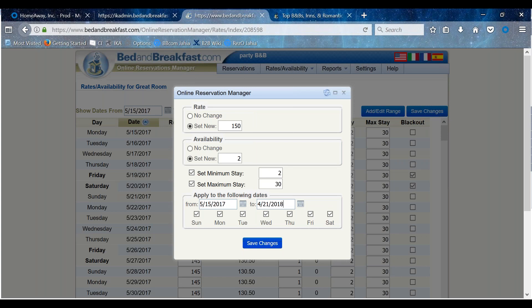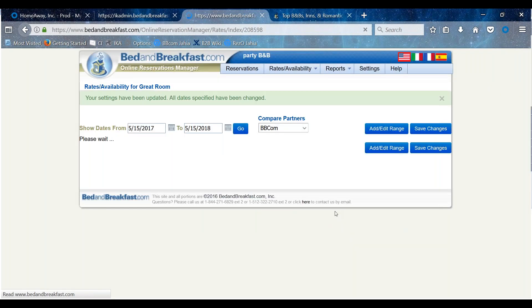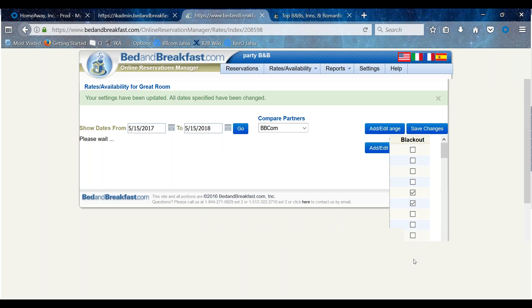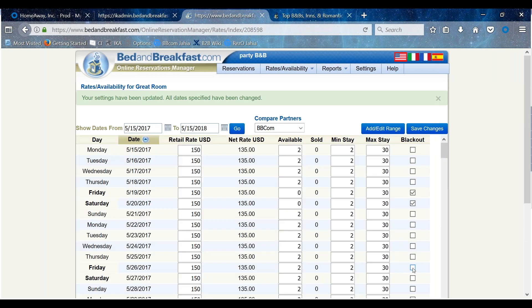Remember to black out any dates that are currently booked to avoid any potential double bookings. This can be done by clicking the checkbox in the last column and clicking Save Changes.